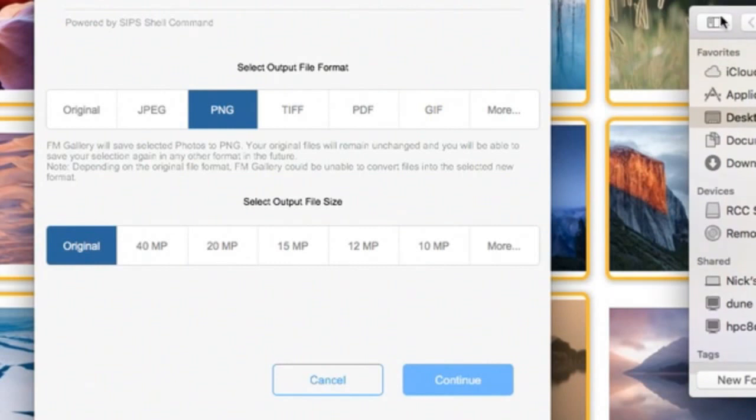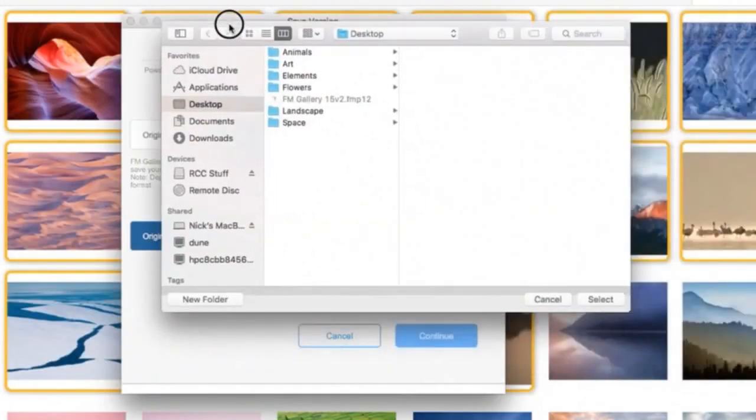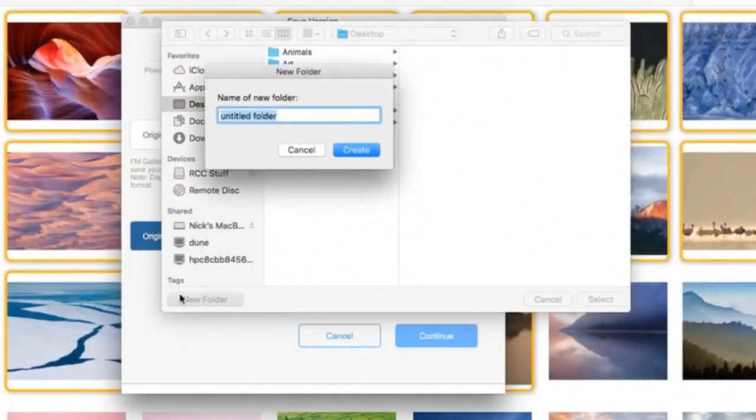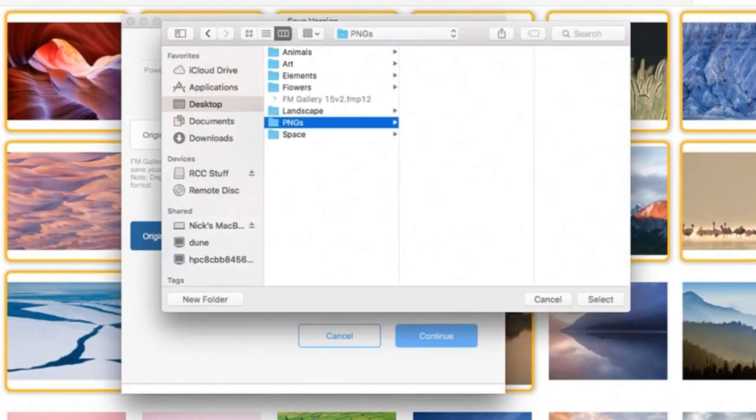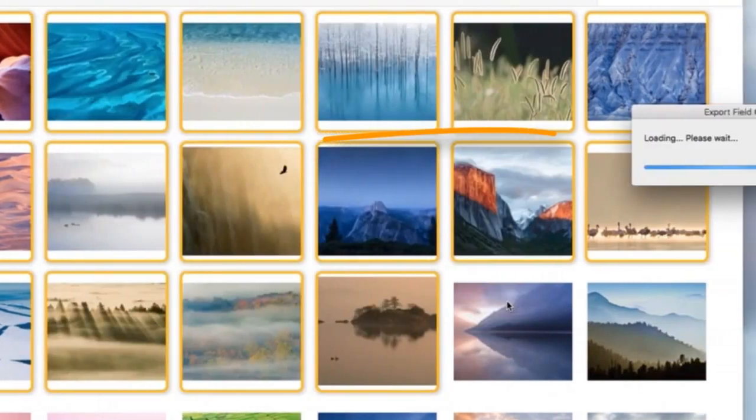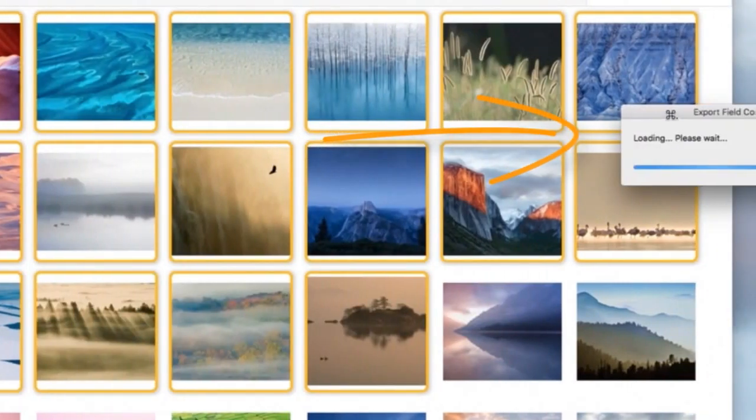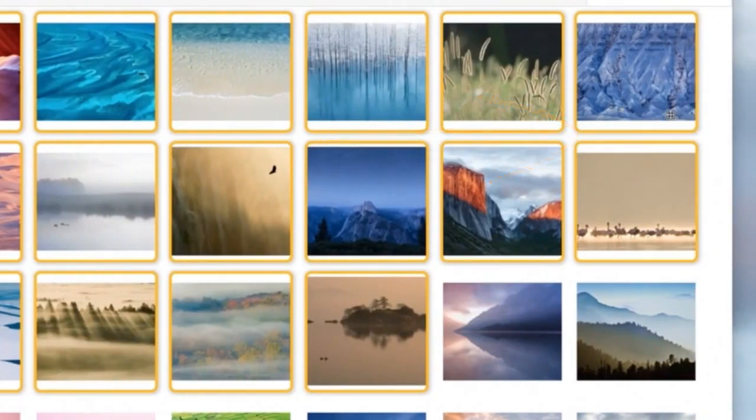And here I have a dialog. I create a new folder, and I say those are PNGs. And I say select. When I select this, you have this export dialog here coming here.